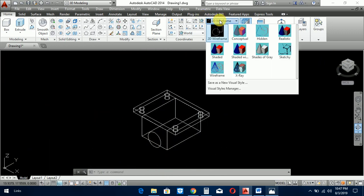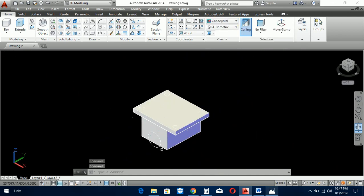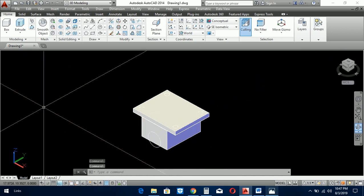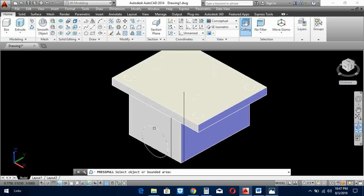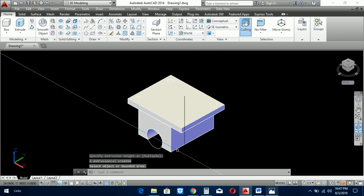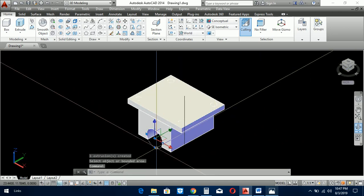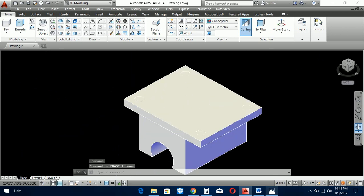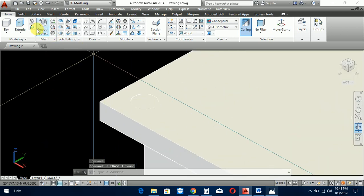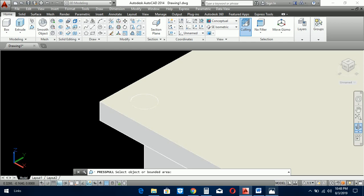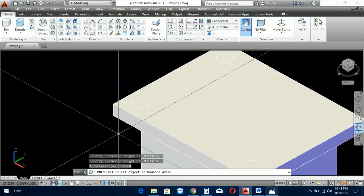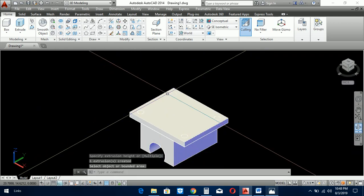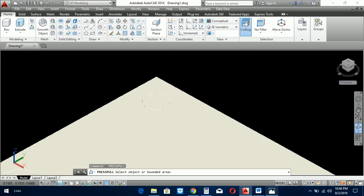So now we change this and with press pull command, delete the circle. Press pull command.